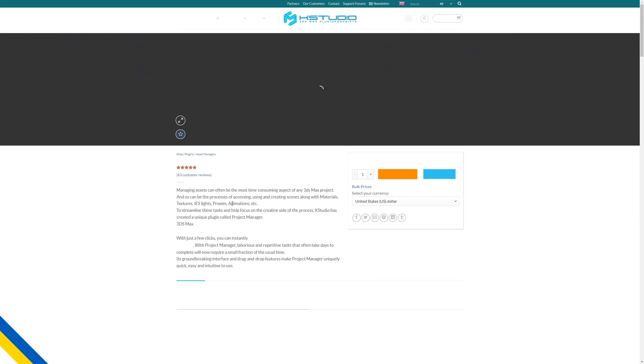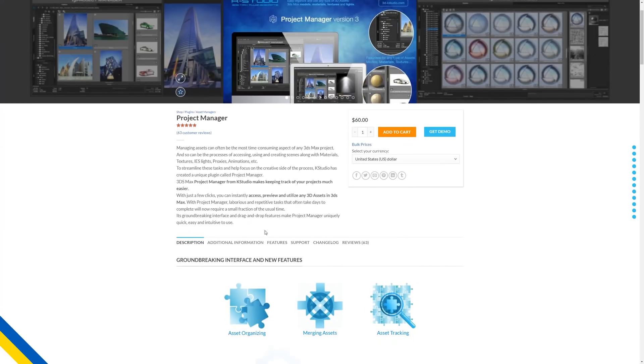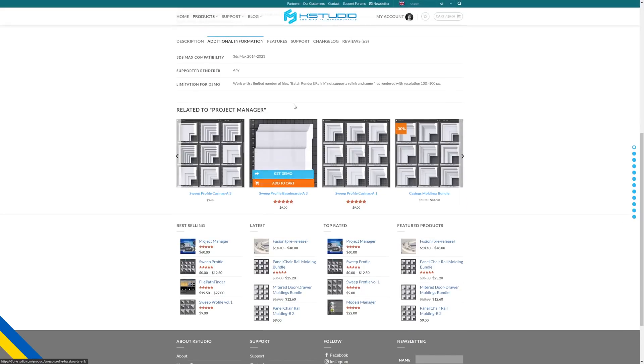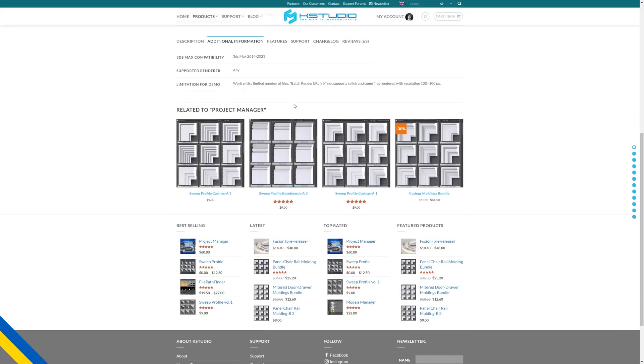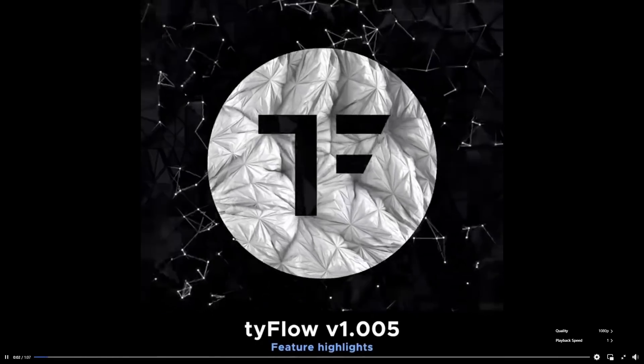Cash Studios plugins include Fusion Tool, Project Manager, Sweep Moldings, and others. You have until May 31st and you can use the coupon code 'kstudios spring'.